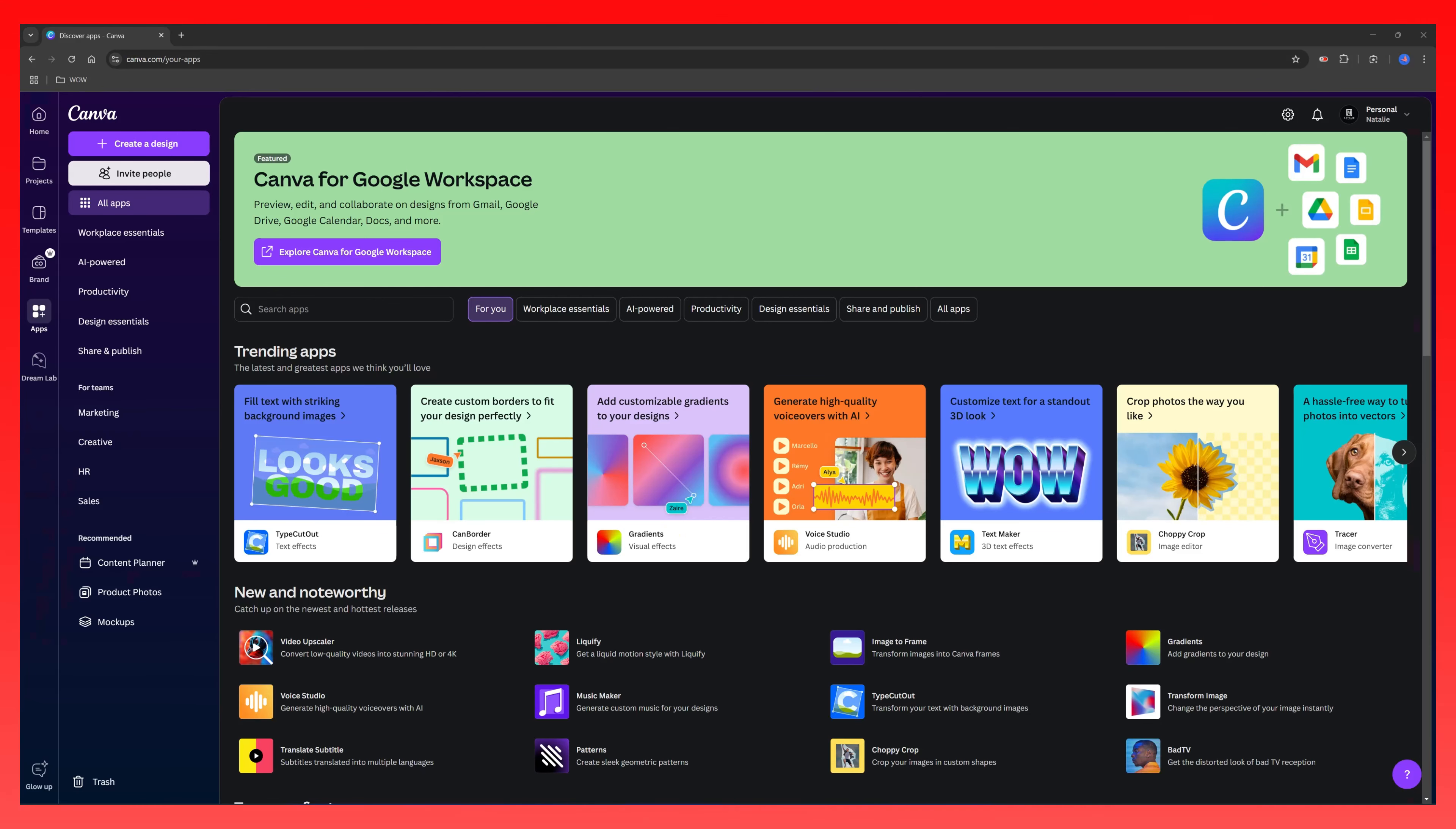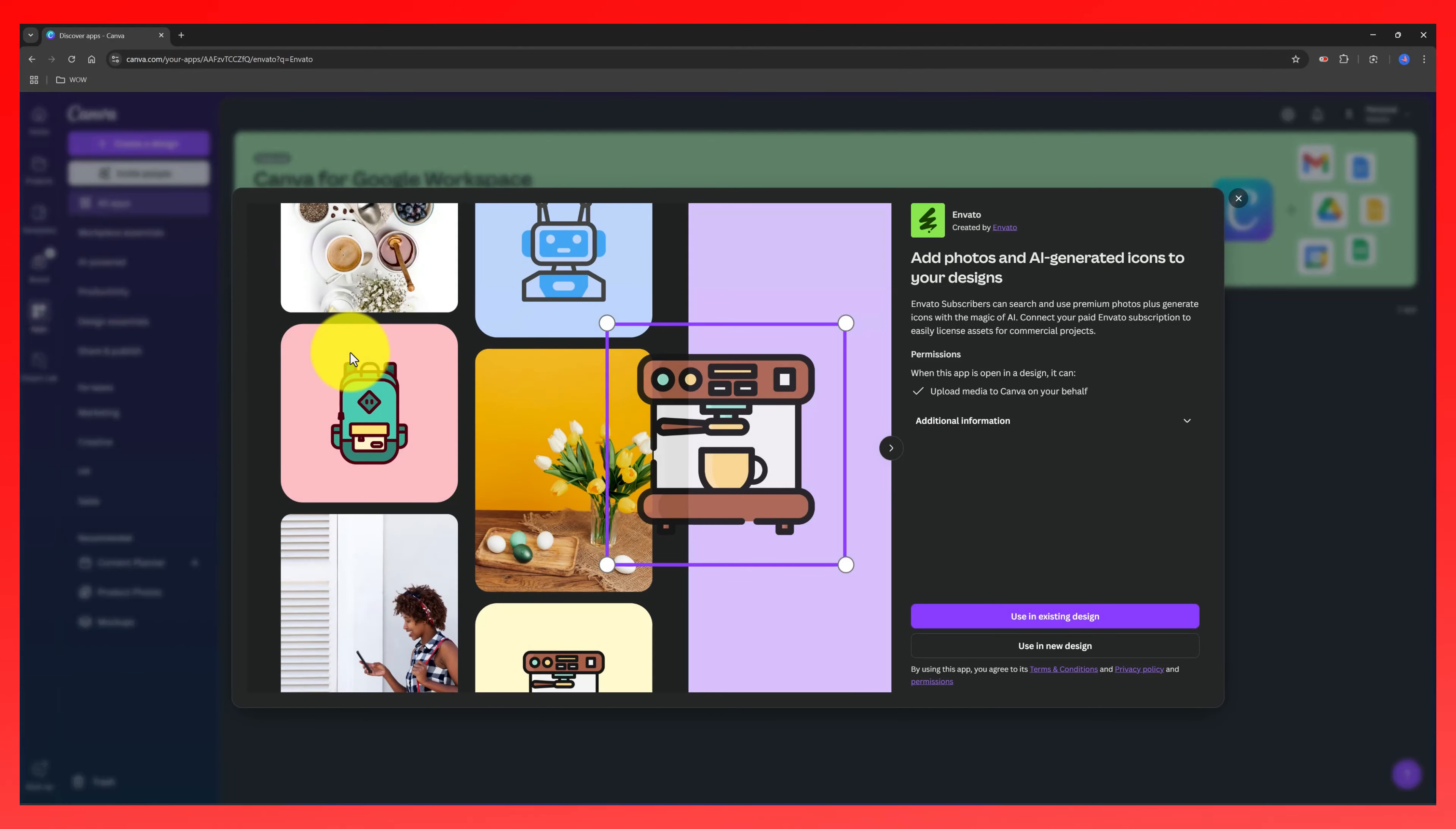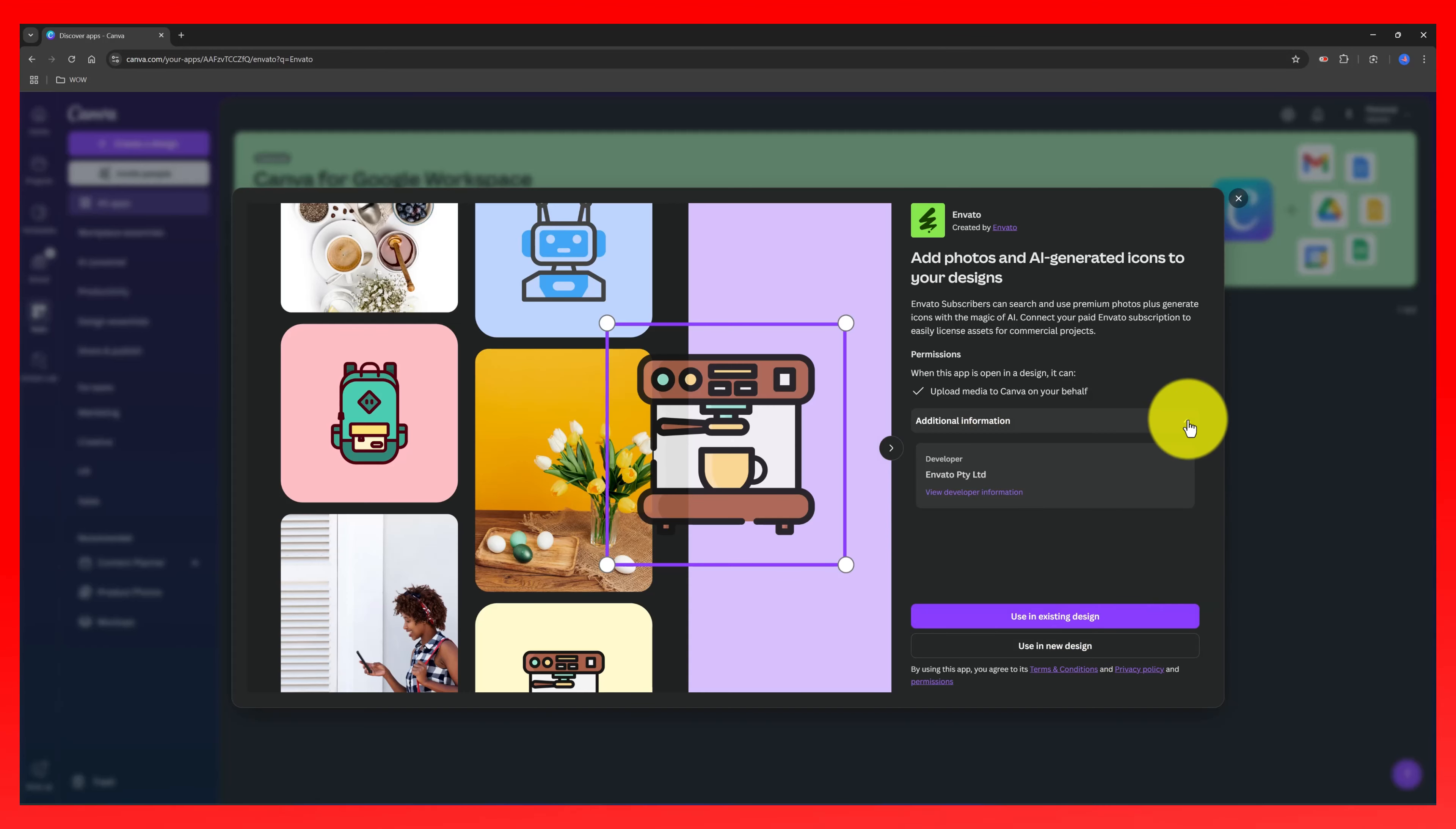Envato subscribers can now search and use premium photos plus generate icons with the magic of AI. And the connection process is easy with no extra cost. You connect your Envato subscription, easily license assets for commercial projects. And this is a new Canva integration you can use to streamline your workflow.